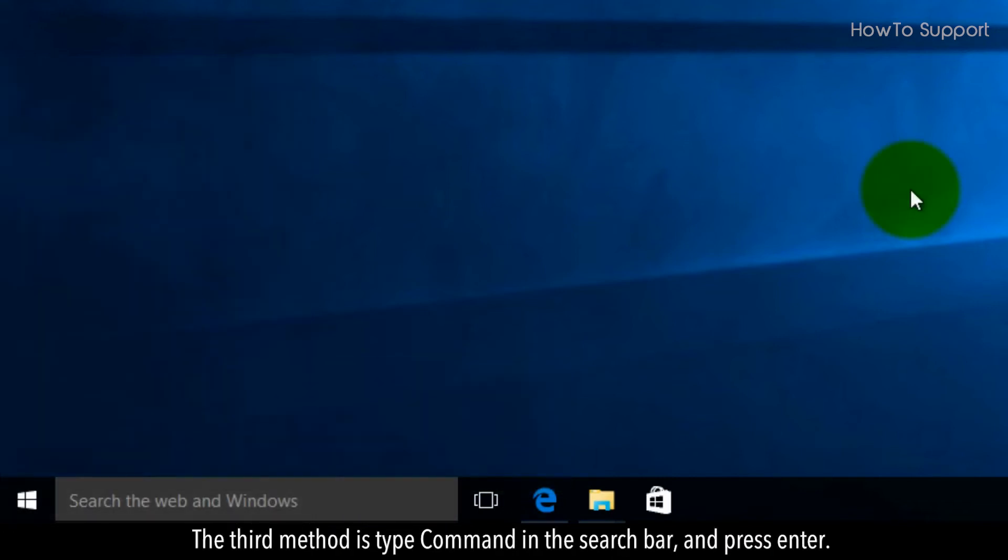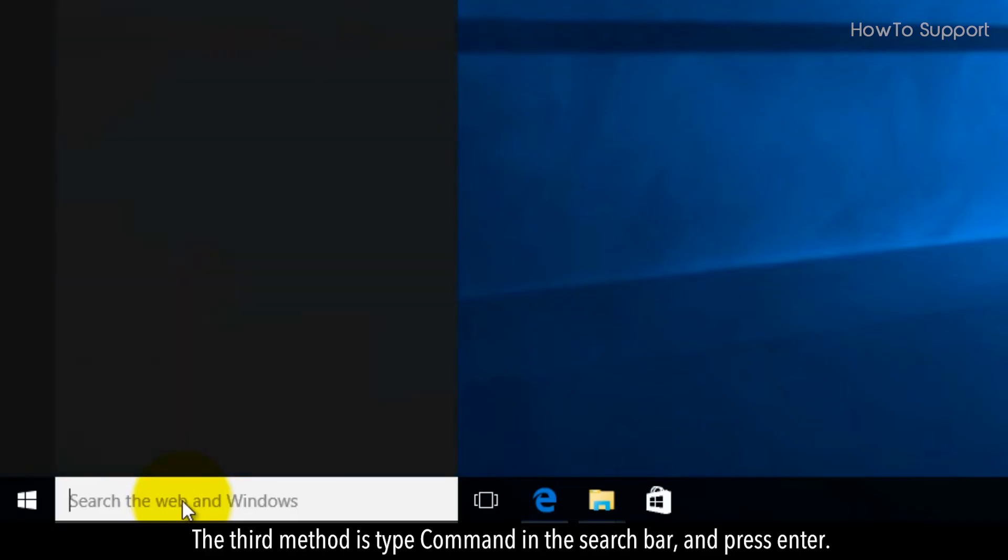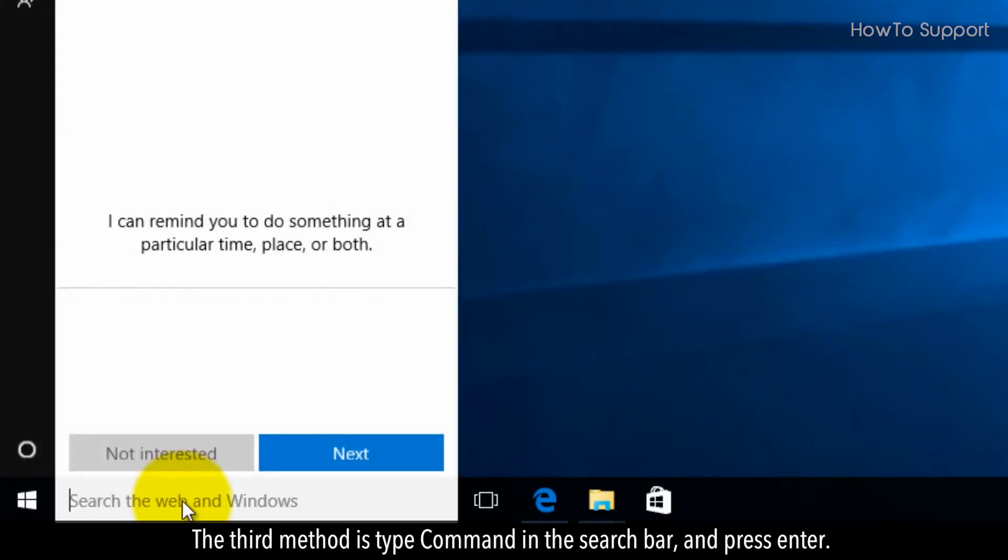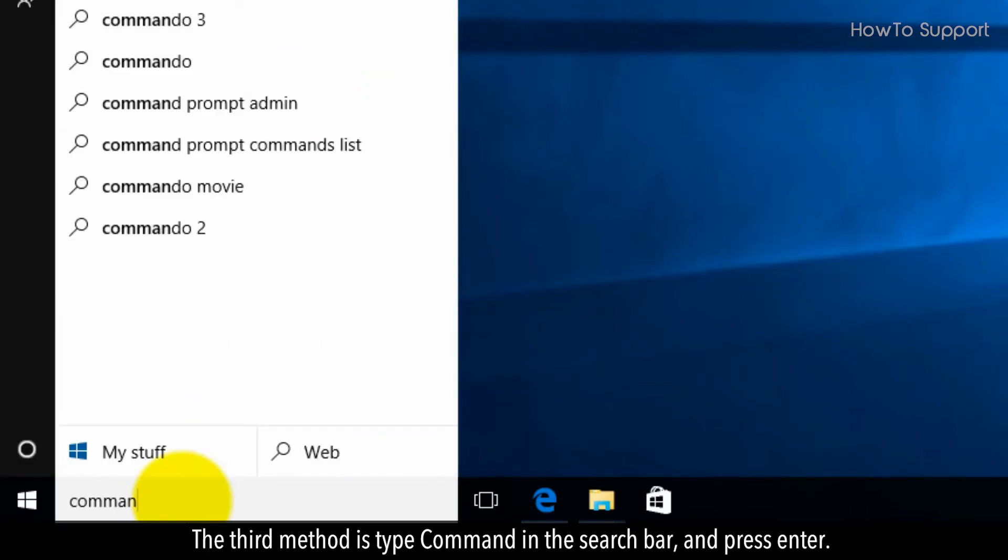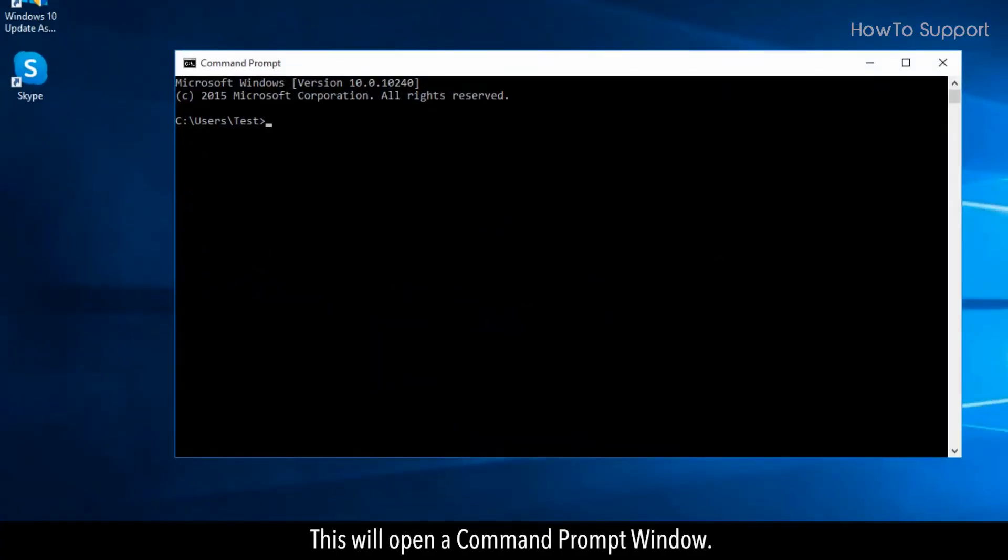The third method is to type 'command' in the search bar and press Enter. This will open a Command Prompt window.